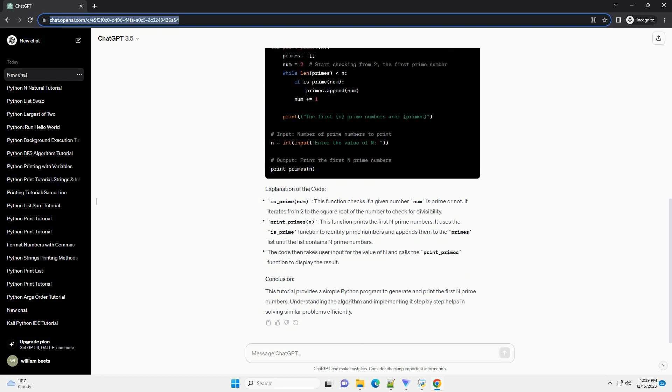Understand the problem. Before diving into the code, it's crucial to have a clear understanding of the problem. We need to generate the first n prime numbers.